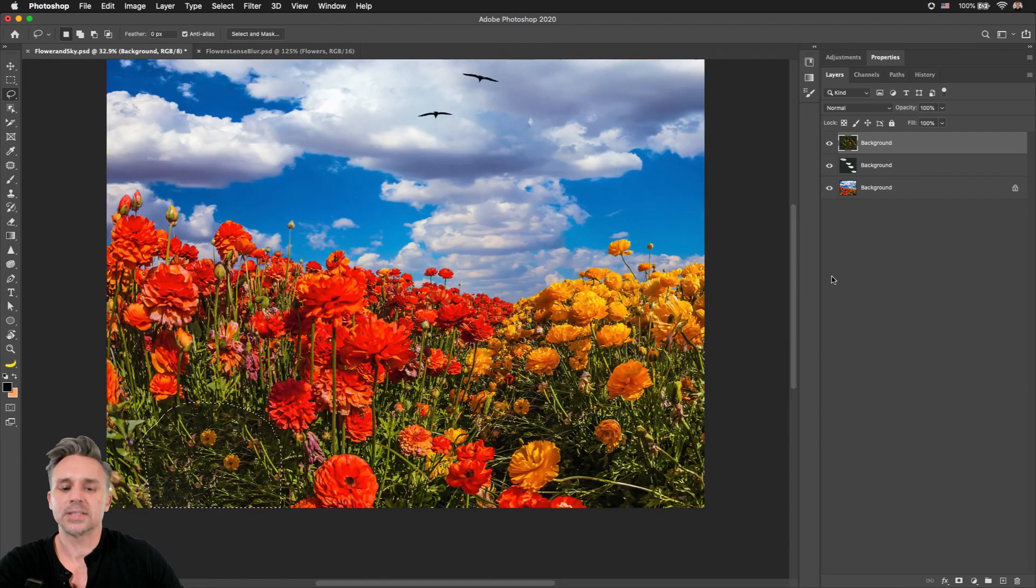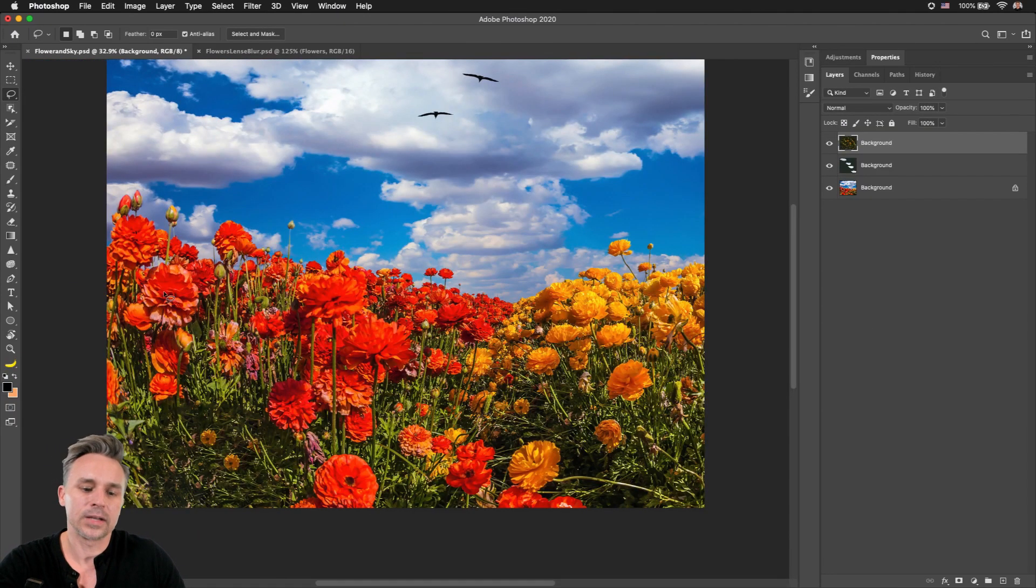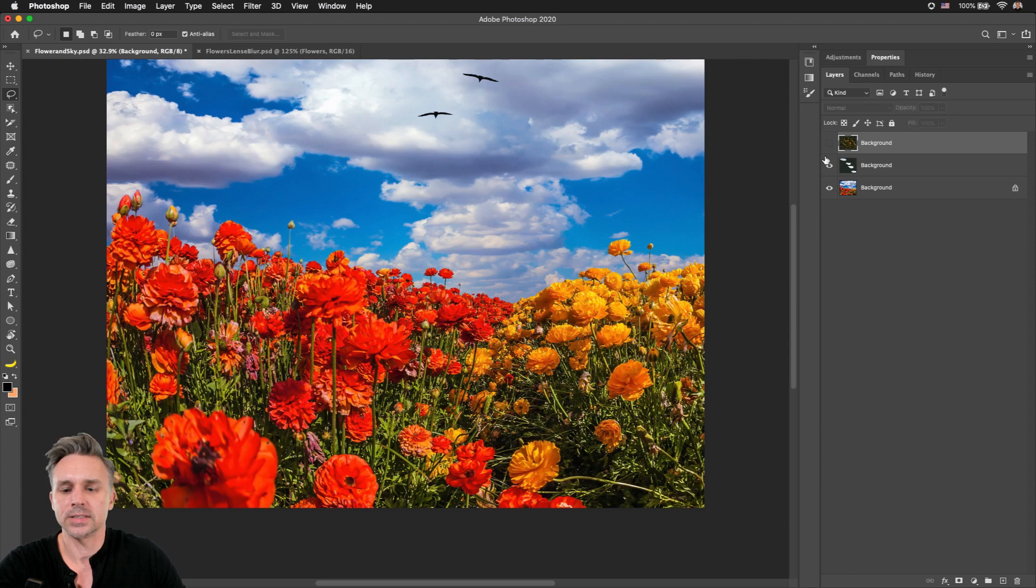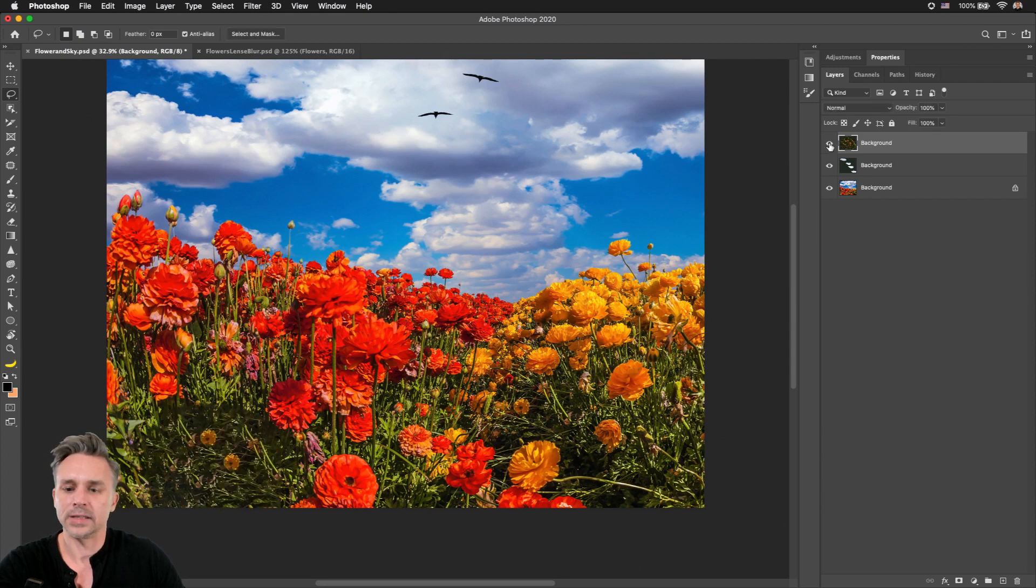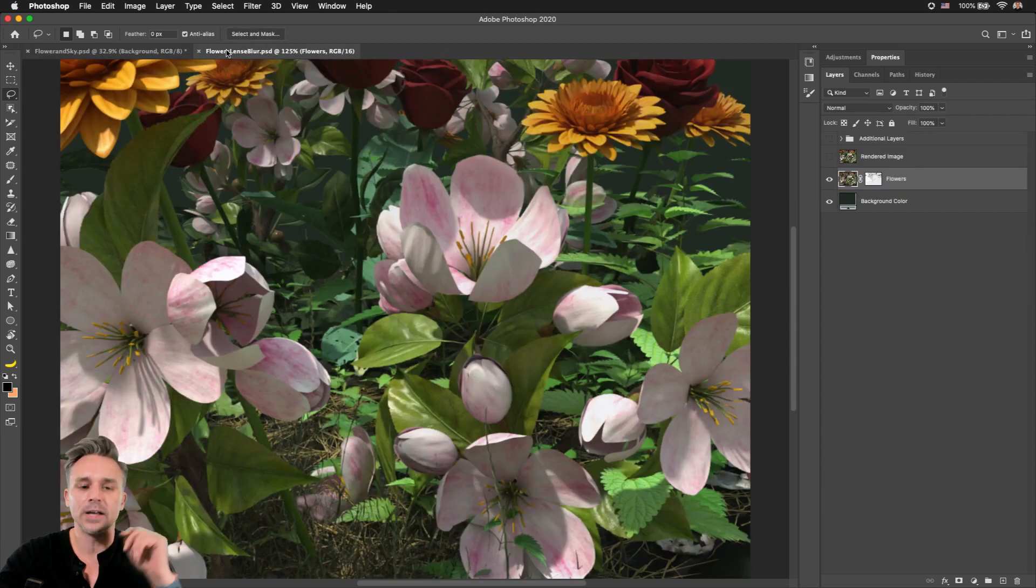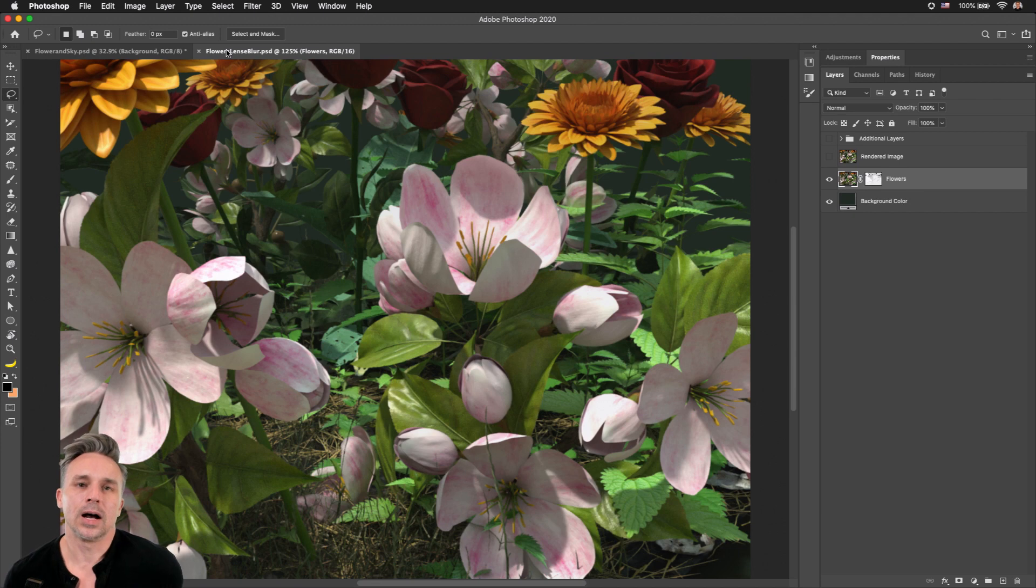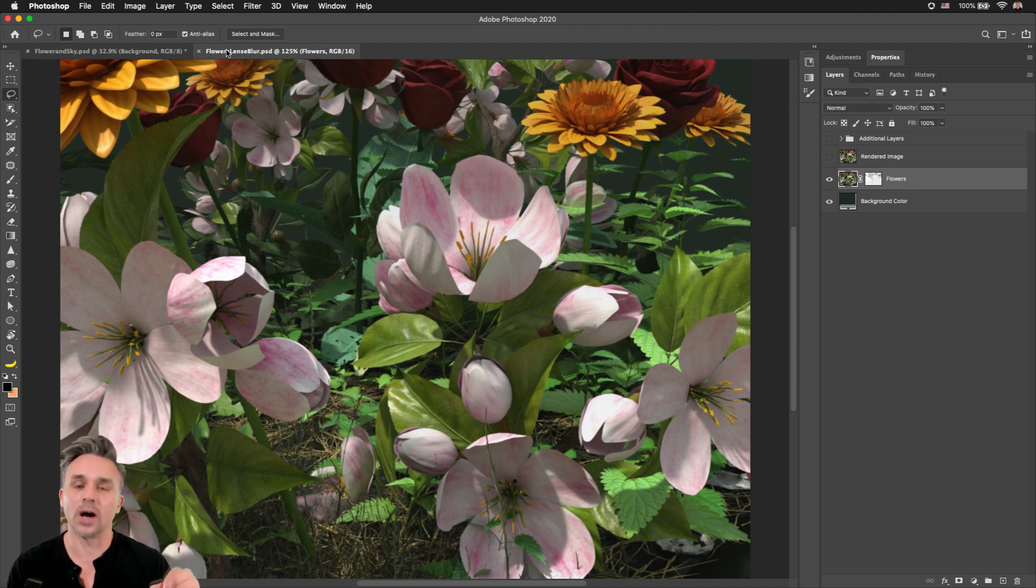We can stay in that interface, click OK when we're done, and we can see those layers right there. You get the idea. All right, let's move on to this Lens Blur improvements, which are awesome.